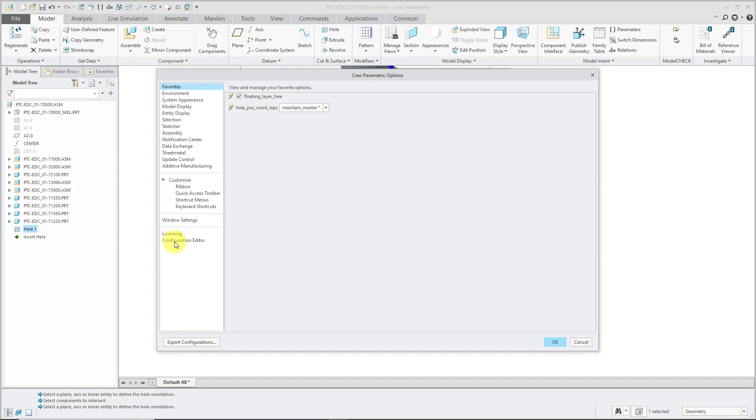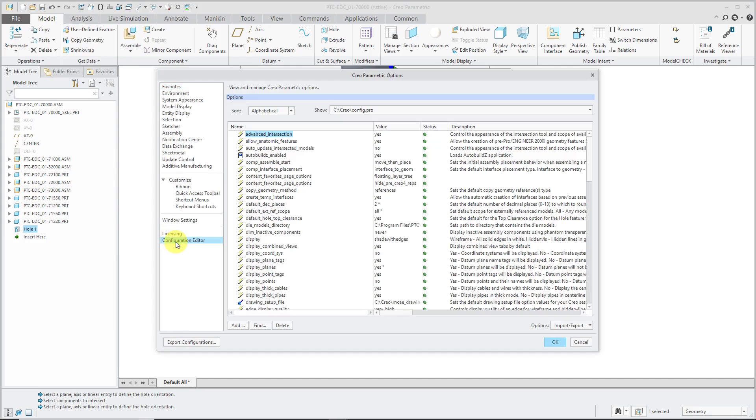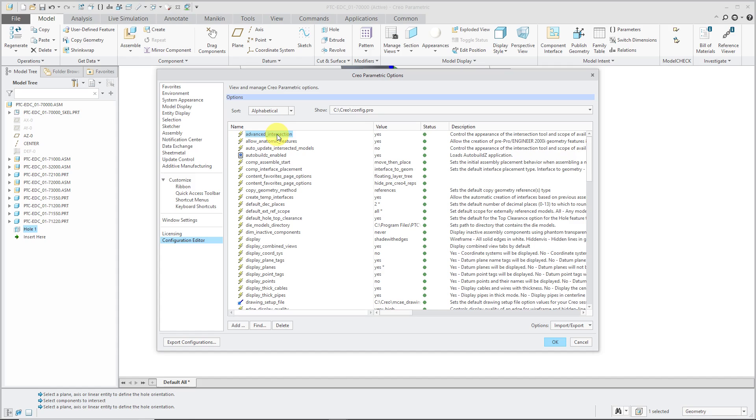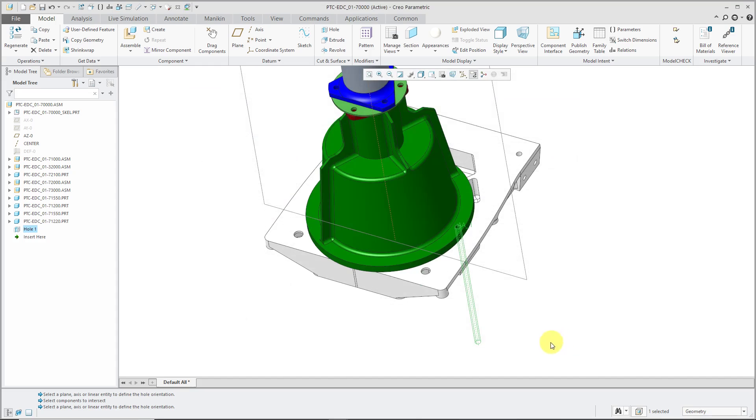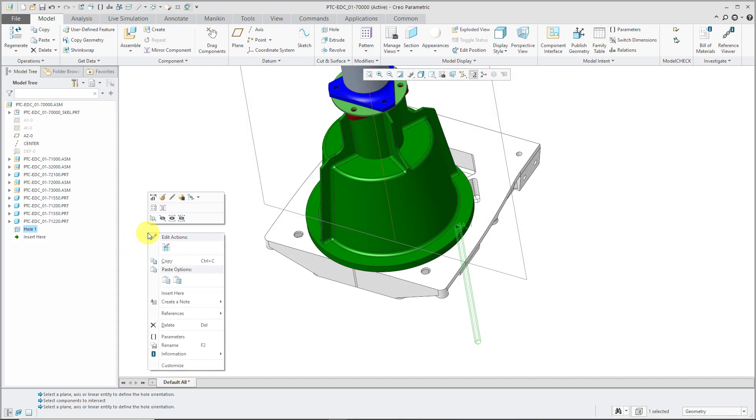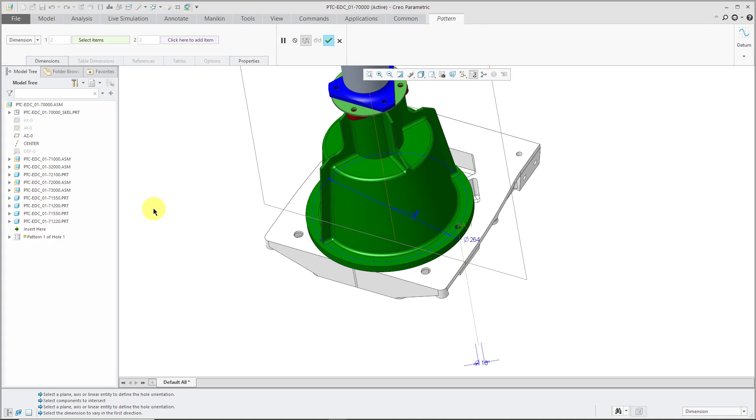Let me hit the check mark and I'll show you those config options that control this. I'll go to file options configuration editor and first off auto update intersected models. The default value for that is yes. I have it set to no and in a moment I'll show you why. And advanced intersection - I have that set to yes because I like to have the different options available and we'll go through those as well. Let me click OK and with this hole over here, maybe I'm going to use it for mounting. Let's pattern it.